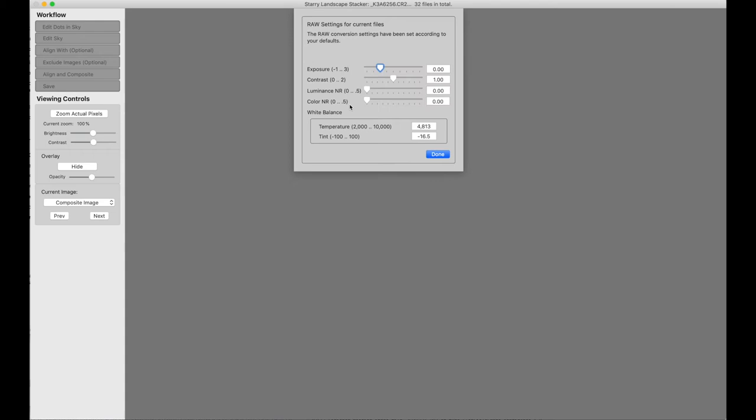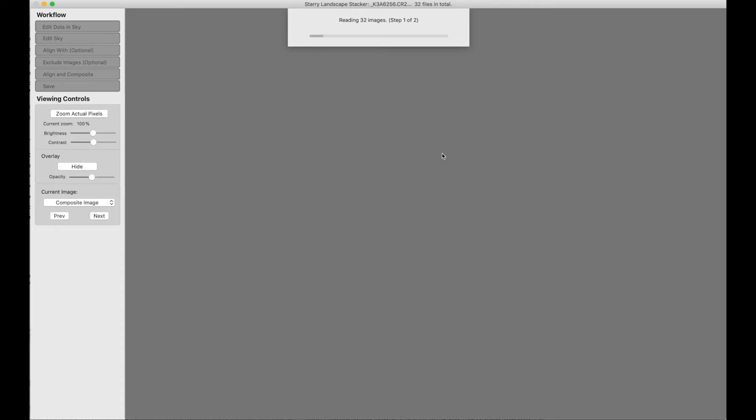And so that's the white balance values from the first of the flat field frames, and that's fine. Everything else is the way I'd like it to be. So now I tell it to read all 32 images.